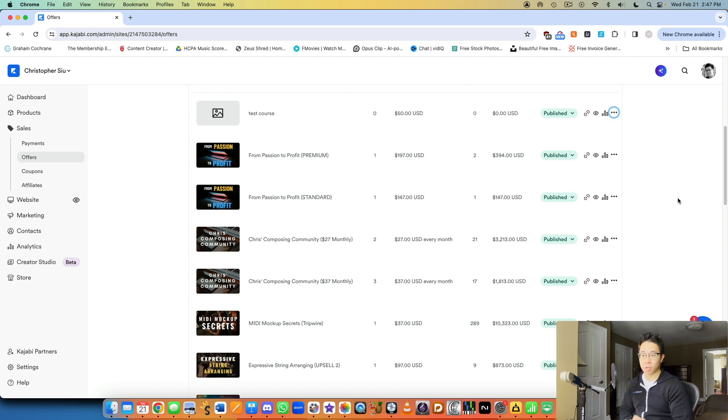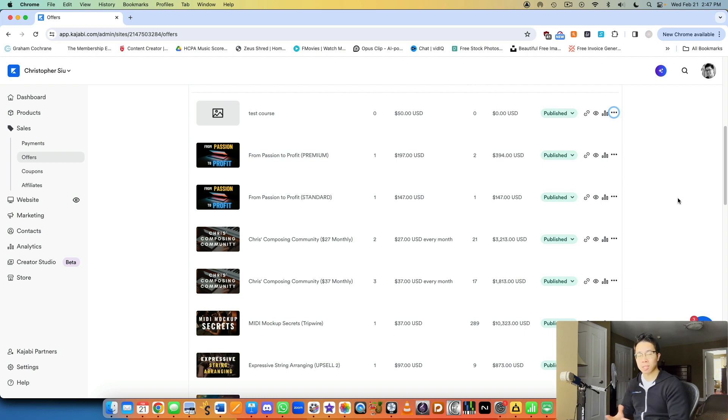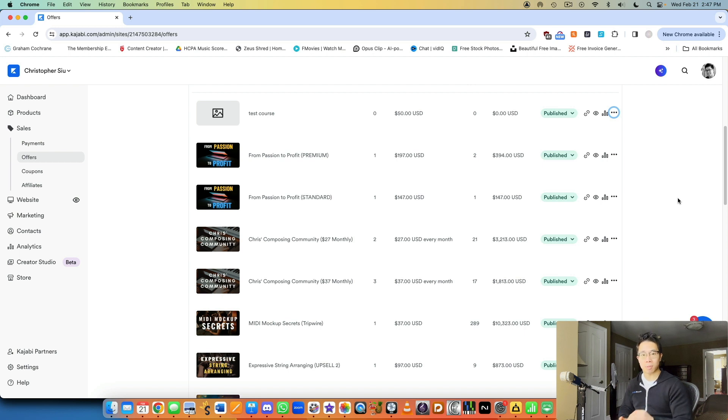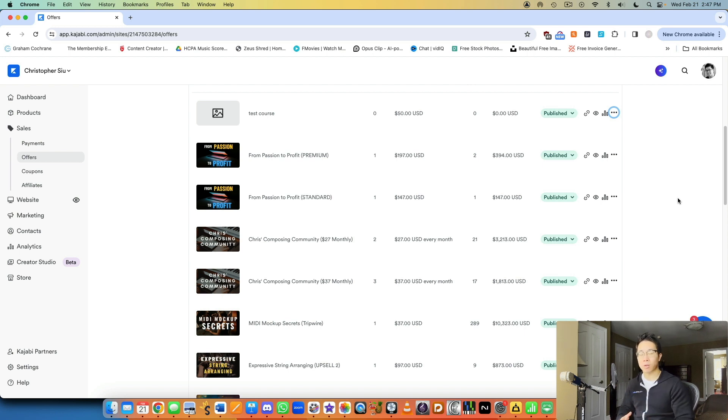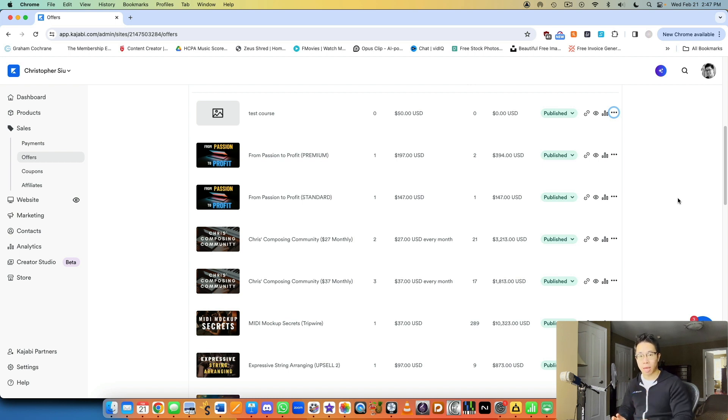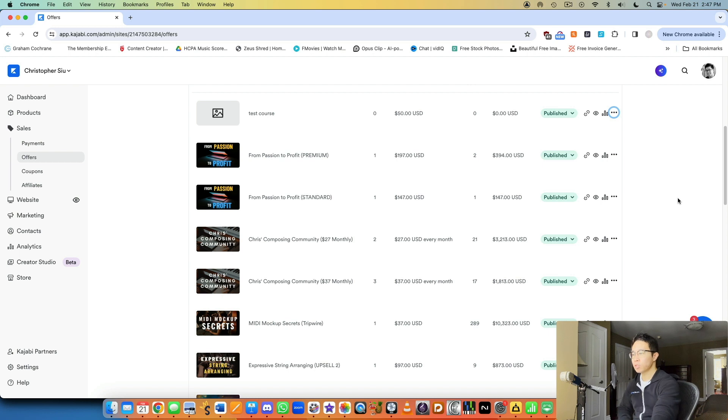And offers are really flexible because you can have multiple offers per product. Maybe you want to sell a course and you want to sell it at one price at the beginning for intro pricing, and then you want to sell it for the regular price later. I would set up two separate offers for that, but it's still selling the same course, right? So that's what you can see here.